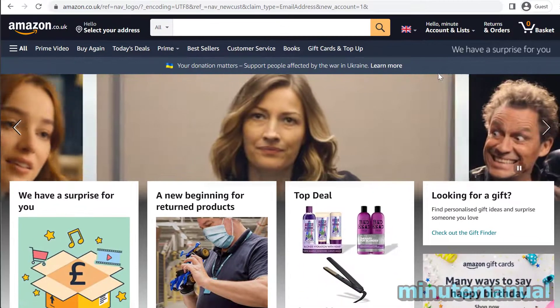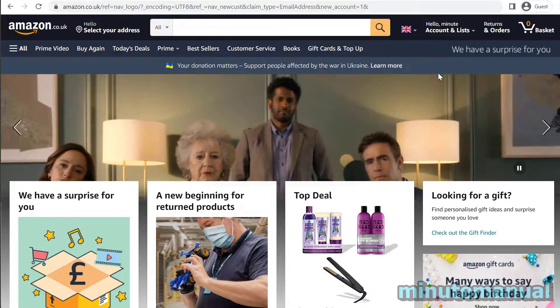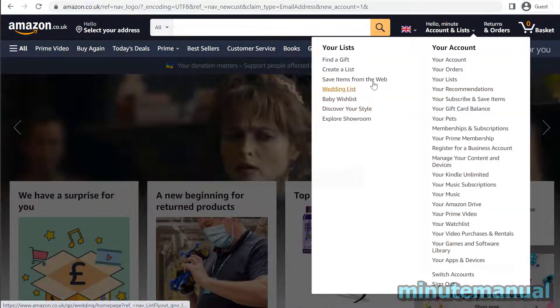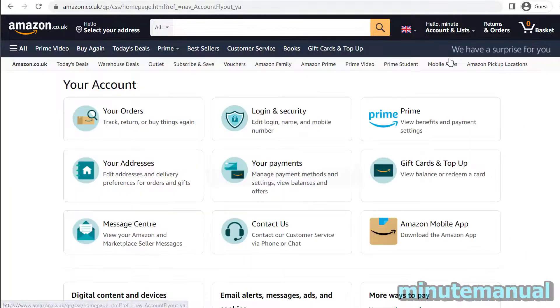Once you've done that, you are now into Amazon and you have your new Amazon account. That is all you have to do.